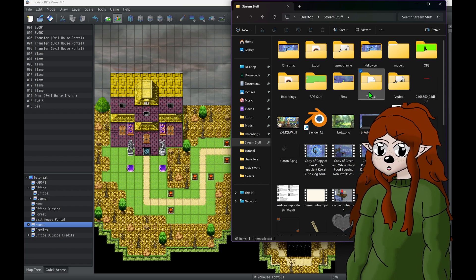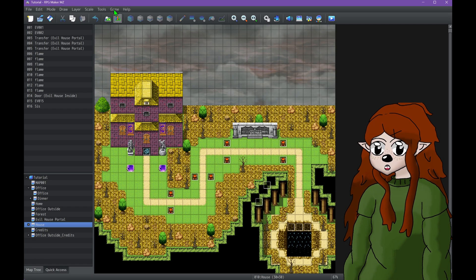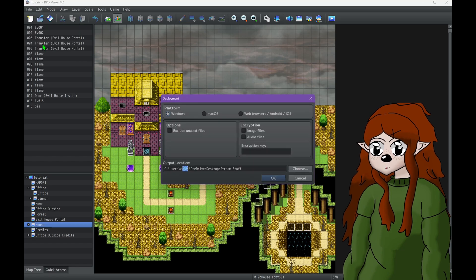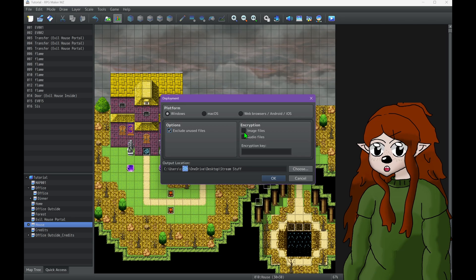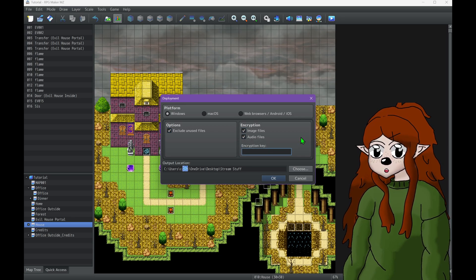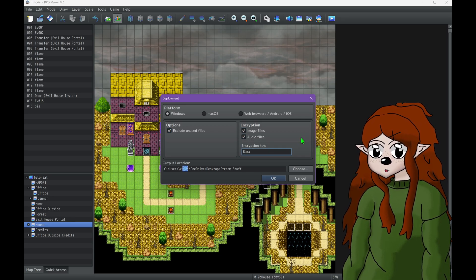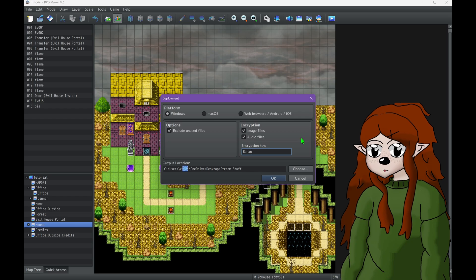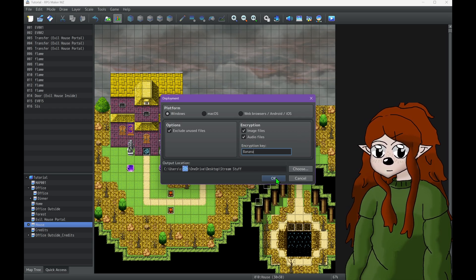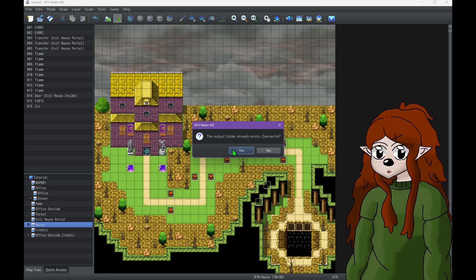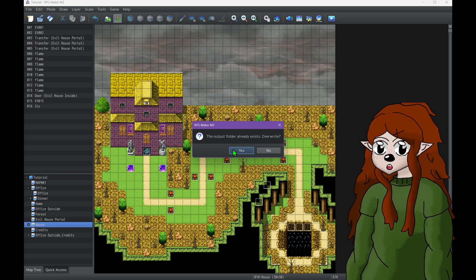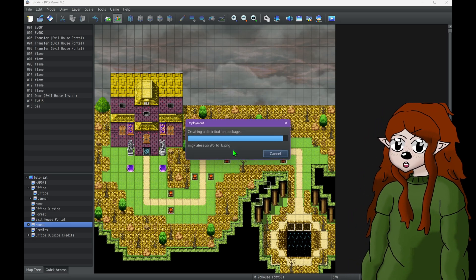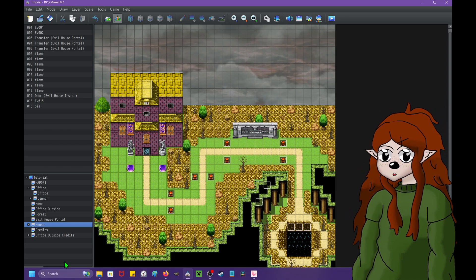You'll notice the original is still here. Let me show you what happens actually when you do this and encrypt.